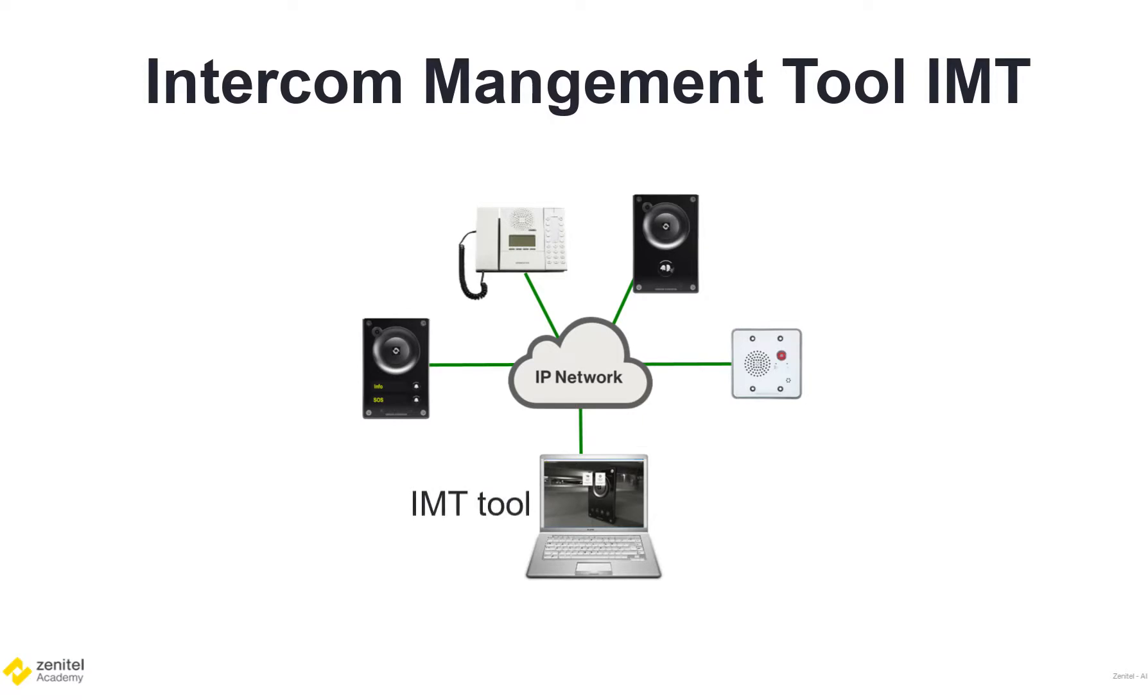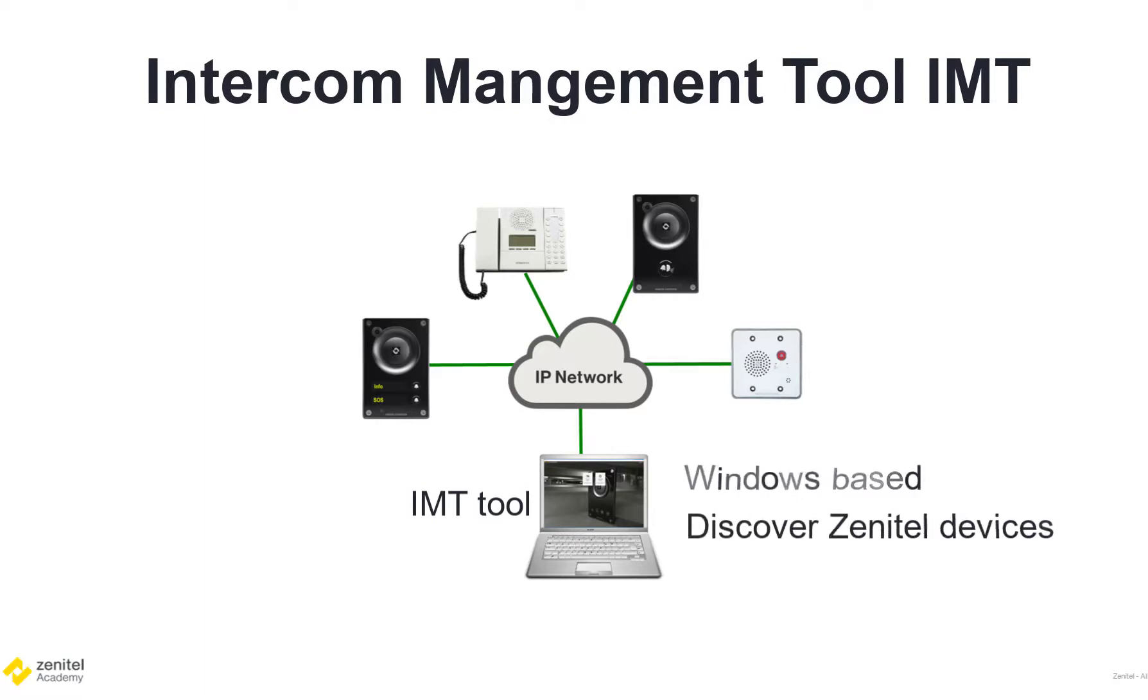The IMT tool is a Windows-based software and is used to discover and upgrade Zenitel devices on your network.